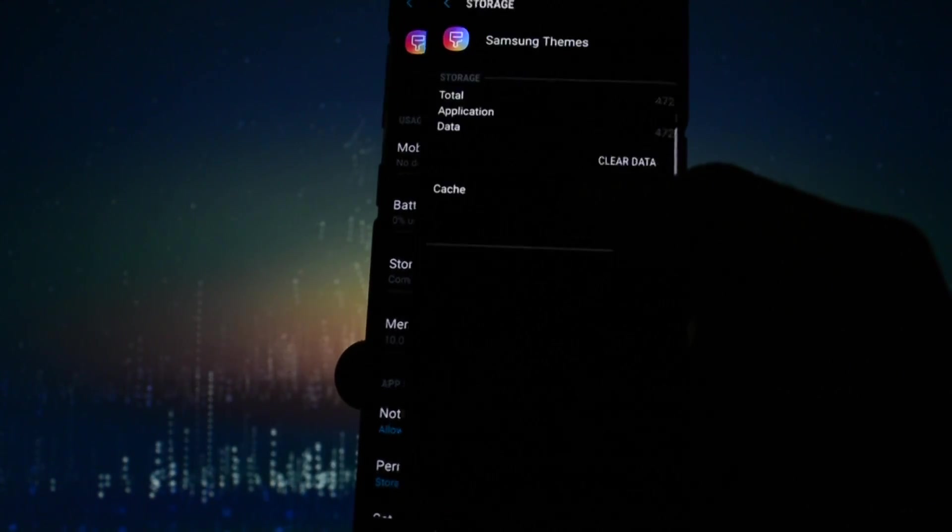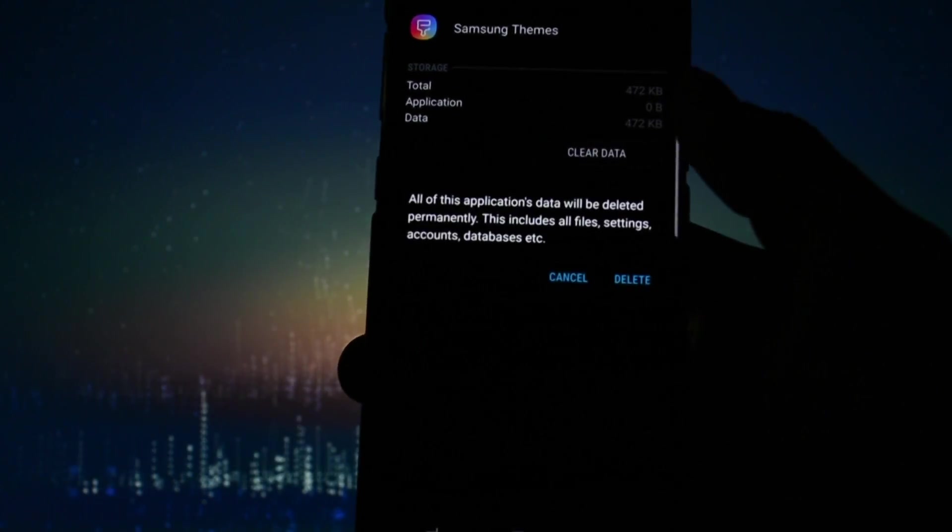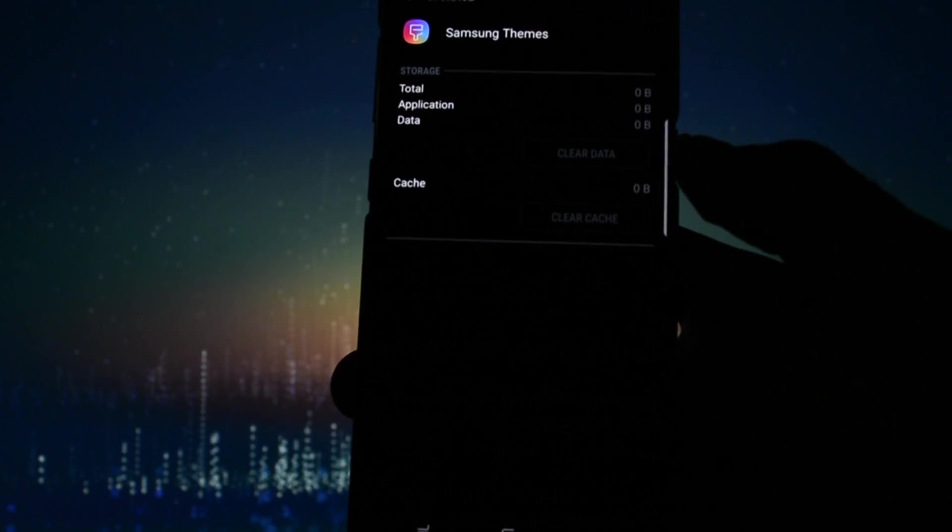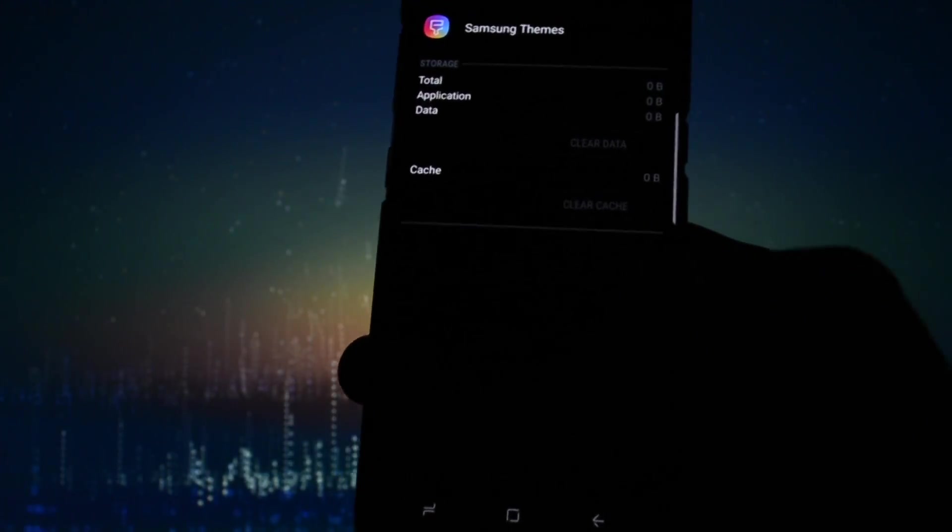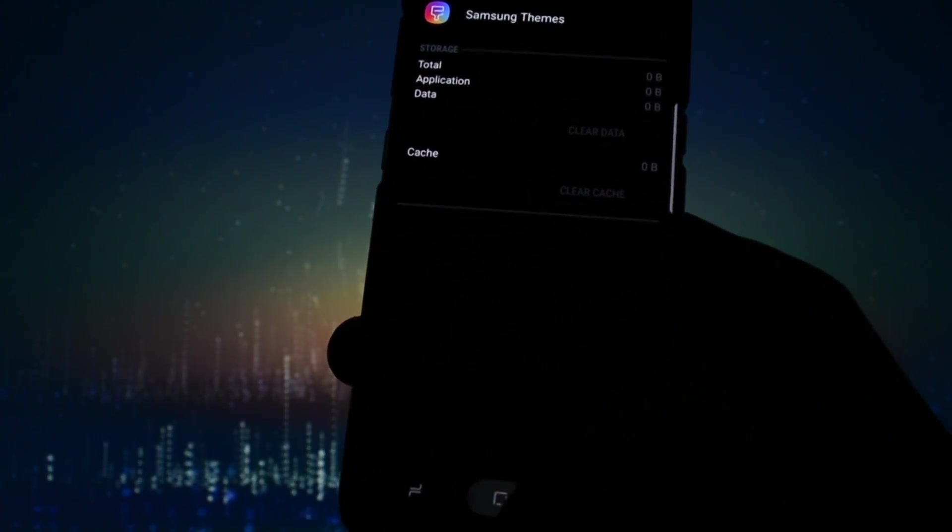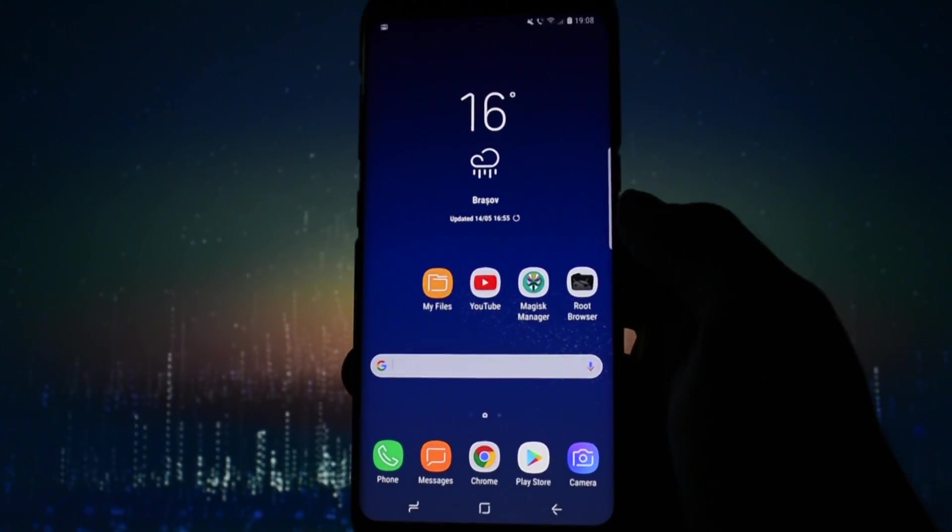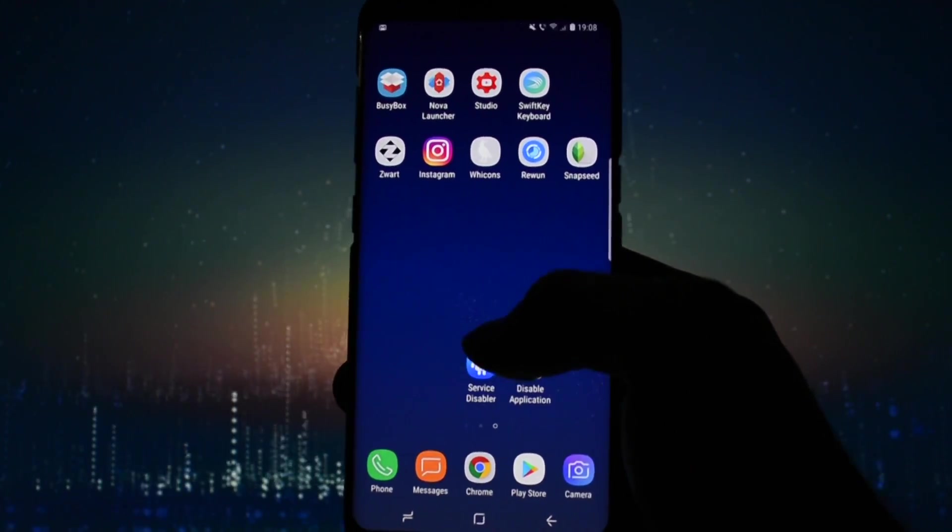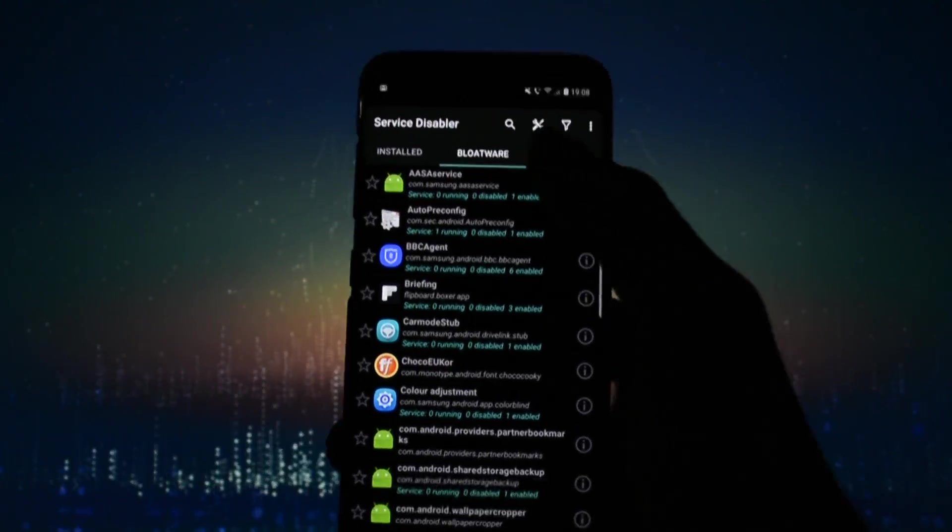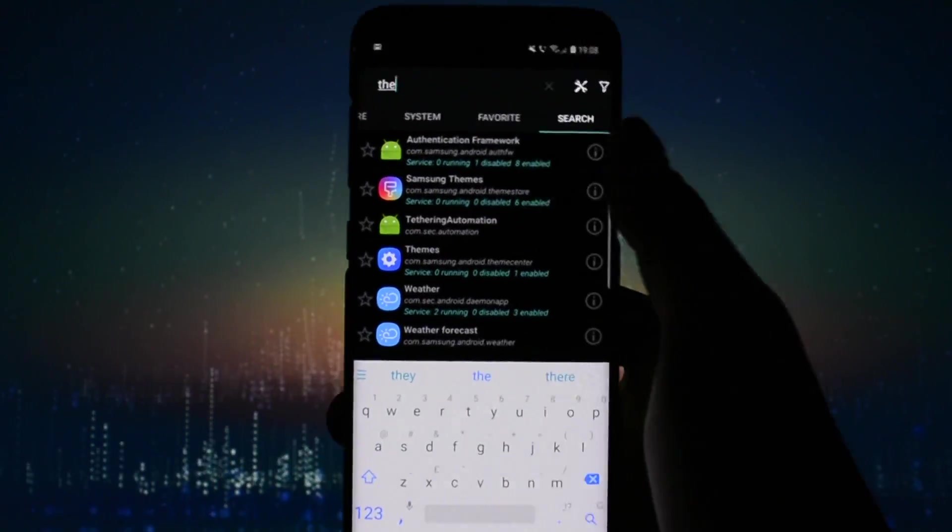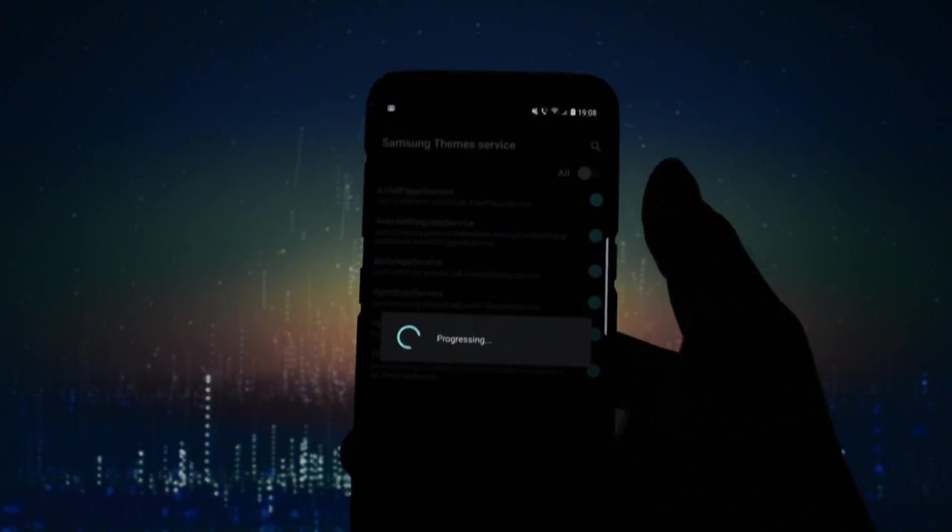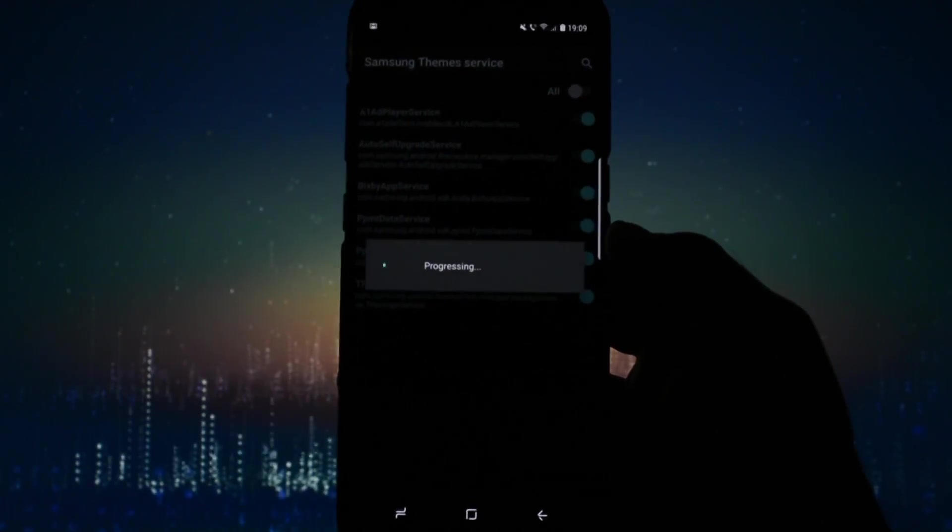The following step is optional if you want to spend two bucks on an app called BK Disabler which works on non-rooted Samsung devices in order to permanently disable all the theme services. Then download it, open it, find the same two packages, drill into their services by clicking the Service button, disable all.